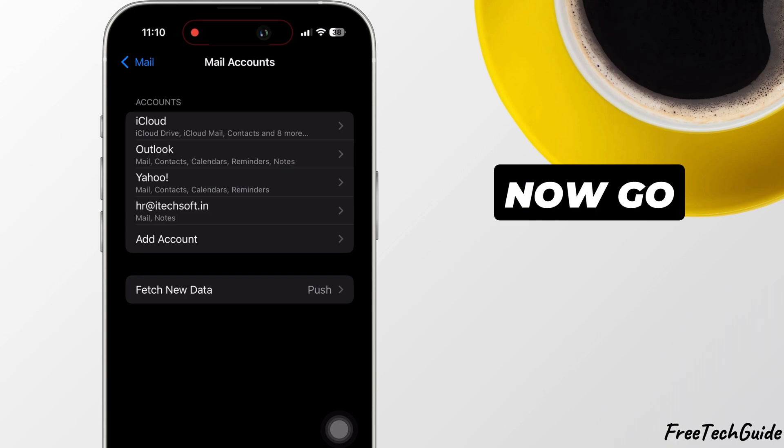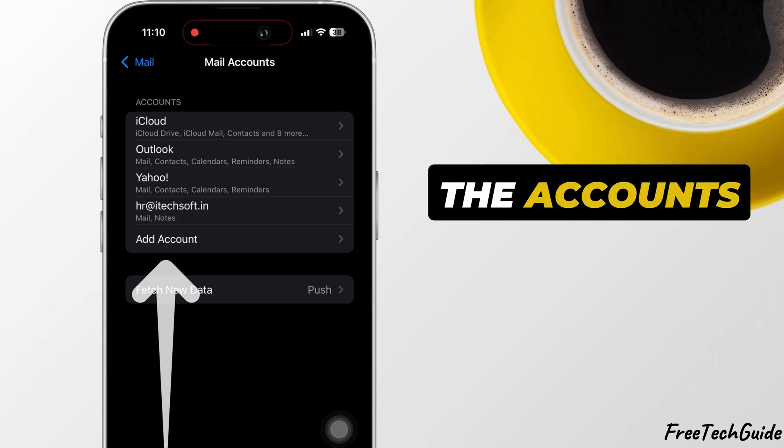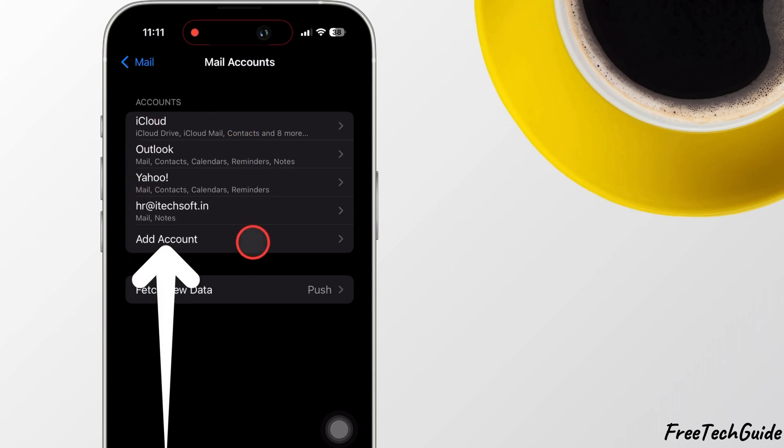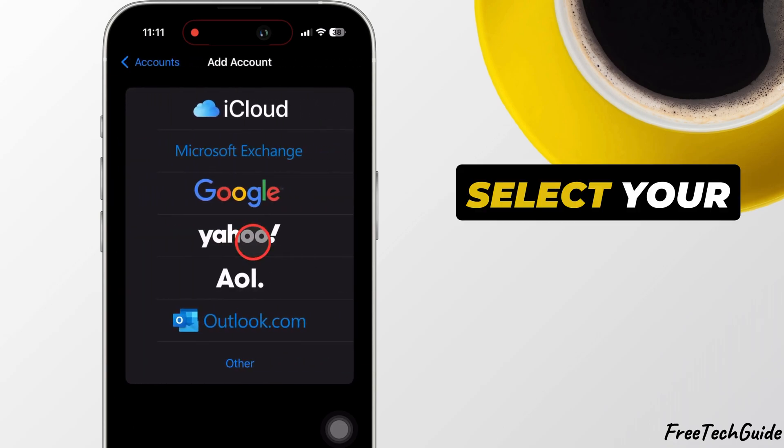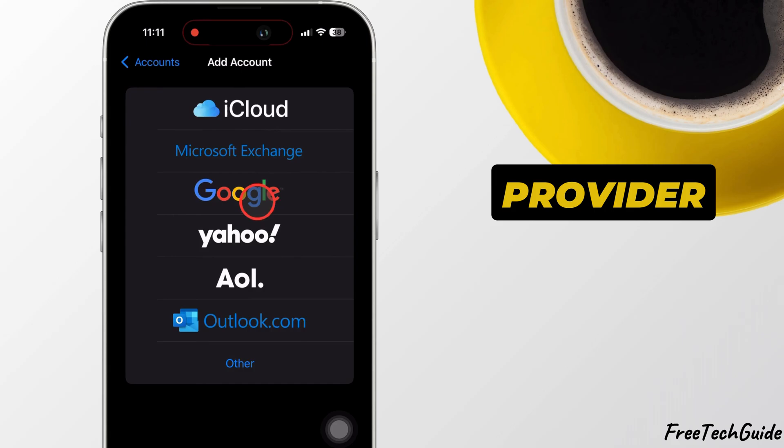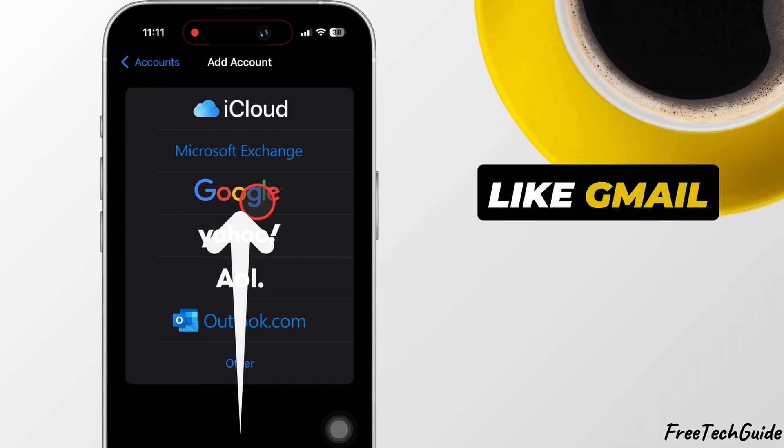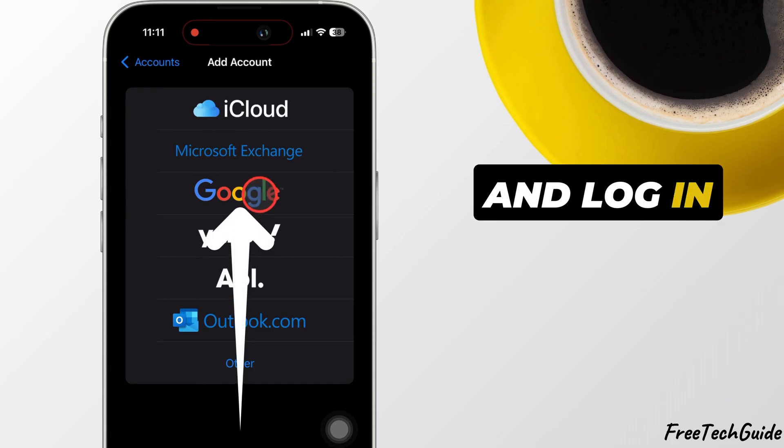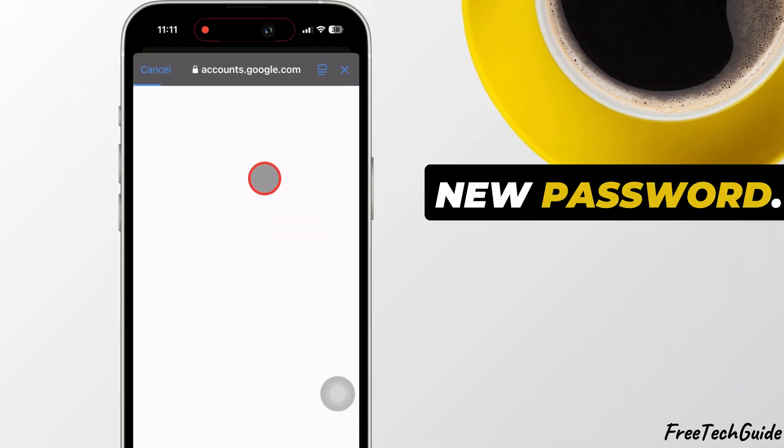Now, go back to the Accounts section and tap Add Account. Select your email provider, like Gmail or Yahoo, and log in with your new password.